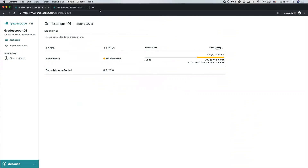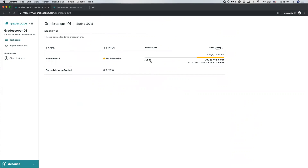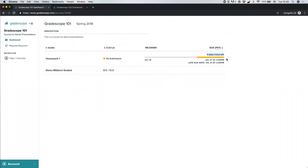Next, let's talk about submitting homework to Gradescope. When you log in, you may see homework assignments available to submit. For any assignment, you'll see what you've submitted already, the release date, the due date, and for some assignments a late due date showing how long you have left. If there is a late due date, you can submit after the due date but before the late due date, though those submissions may be subject to a late penalty as determined by your instructor.